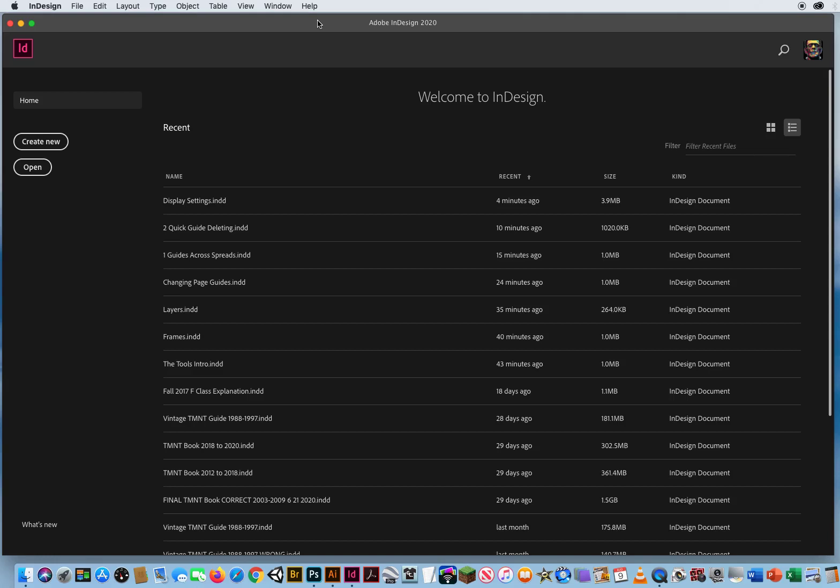So even though I have talked about setting up your display performance under preferences and your view menu, and I have shown you W for preview mode, I really want to nail that concept home. So I'm going to do it one more time.